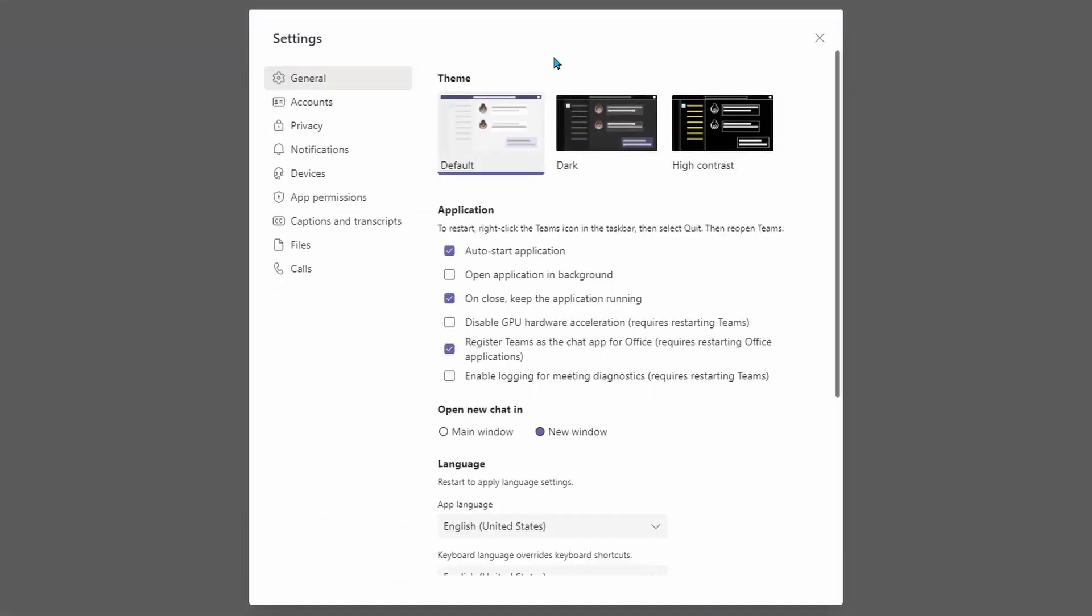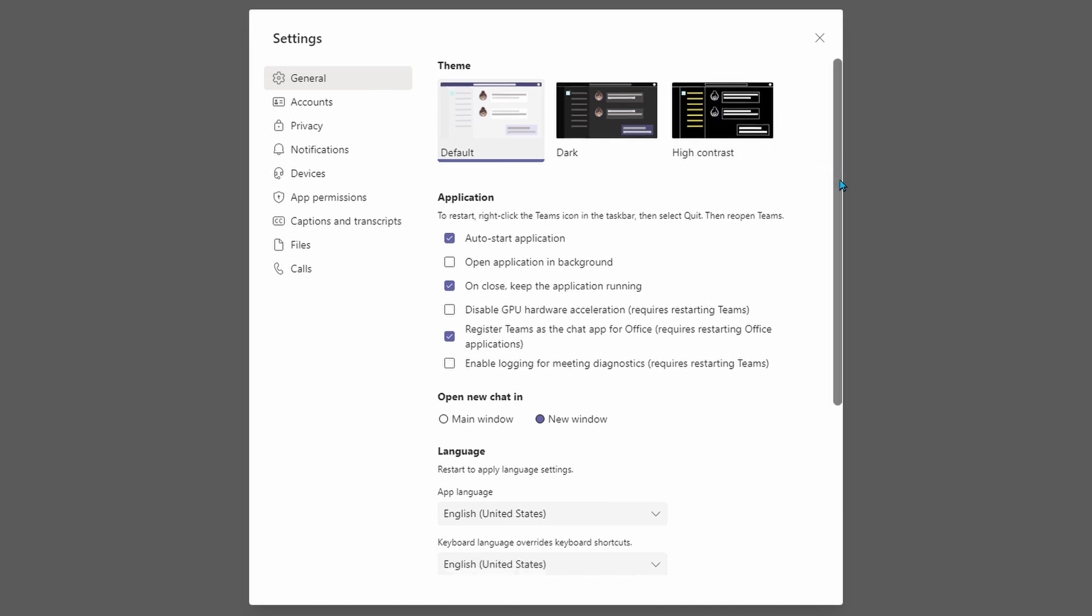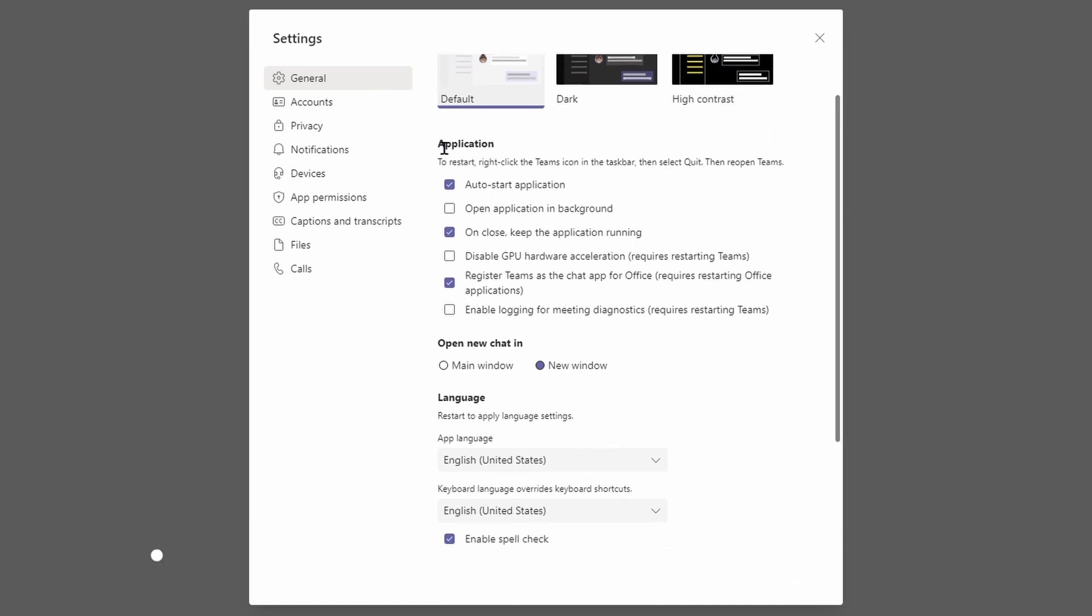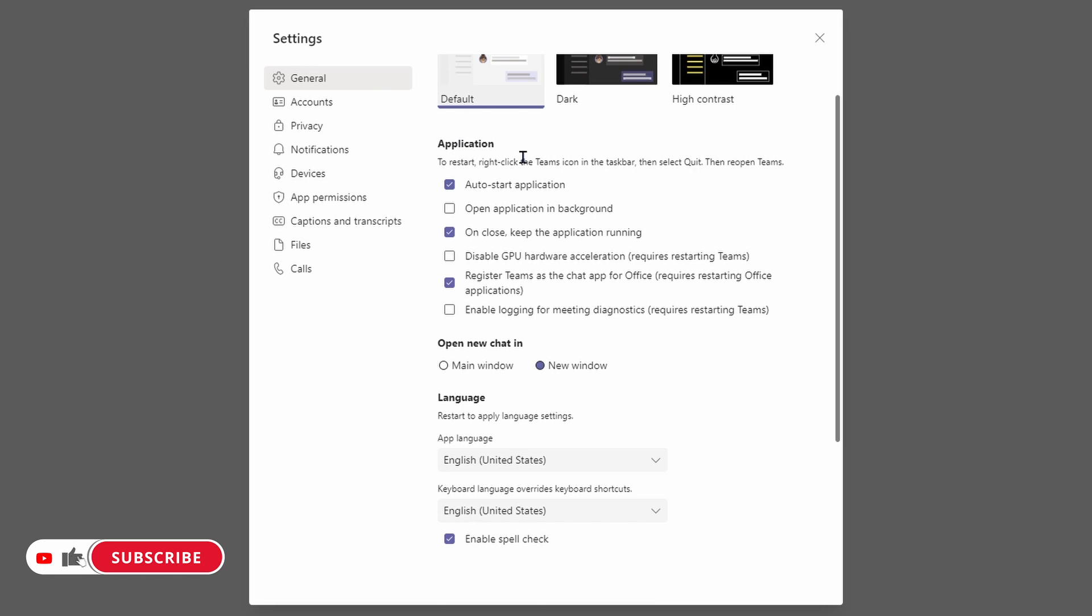Here it's going to launch you into your settings and the first thing you see is the themes you can pick and underneath that you have the option of applications which also determine the startup behavior. By default, it is set to automatically start the application.